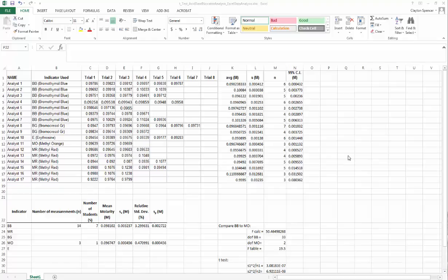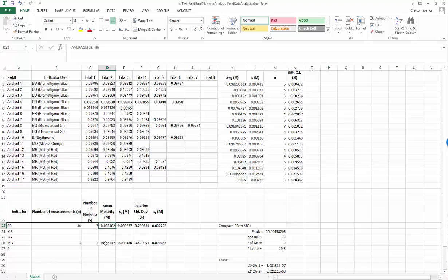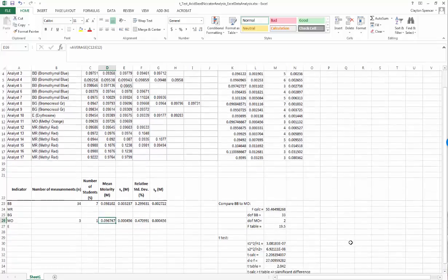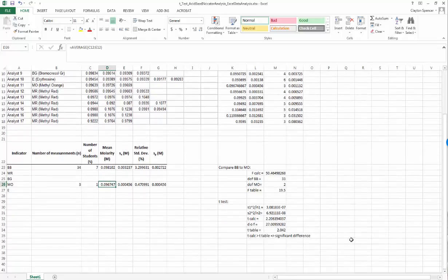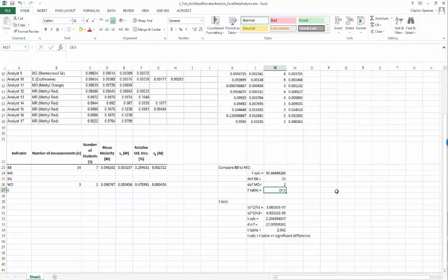We calculated average molarities based on all your results and did a t-test to compare two of those molarities. Down here we compared the mean molarity for bromothymol blue and methyl orange. We determined from an F-test that F-calc was bigger than F-table, so the two standard deviations or variances were not equal to each other - they were from different distributions.